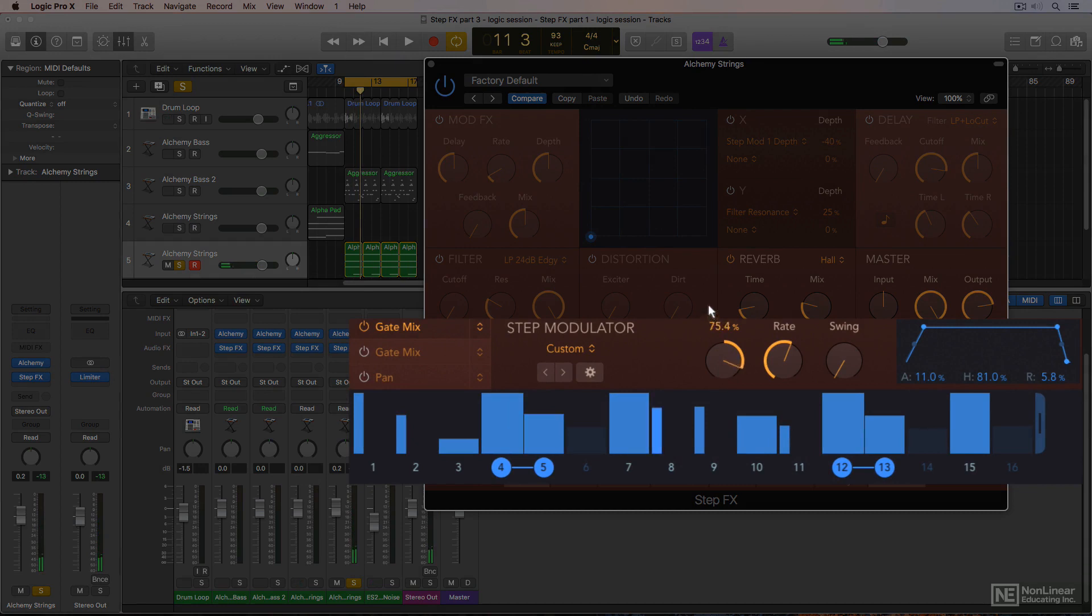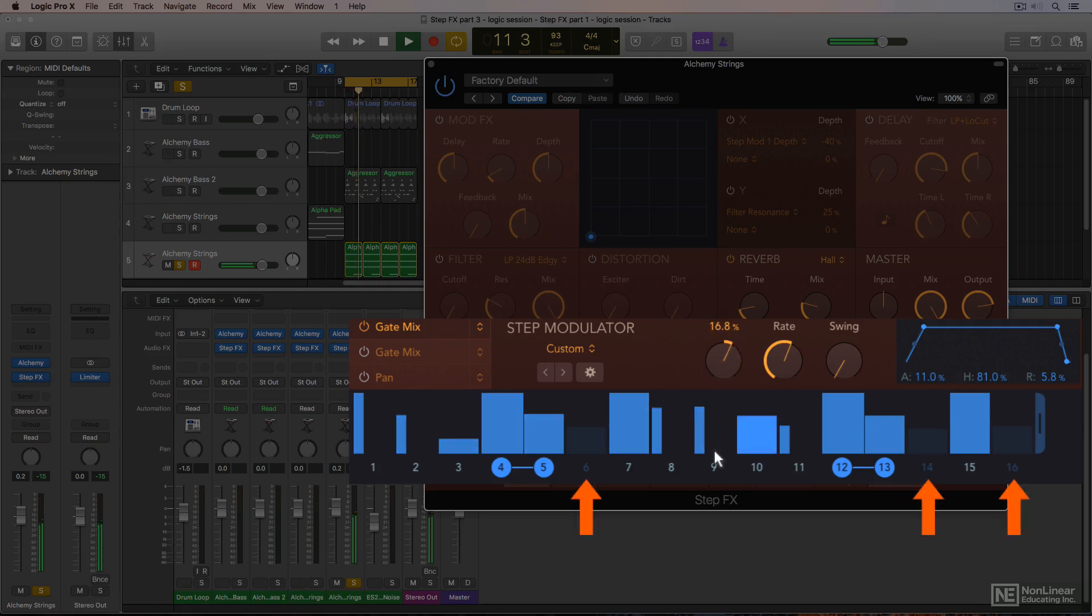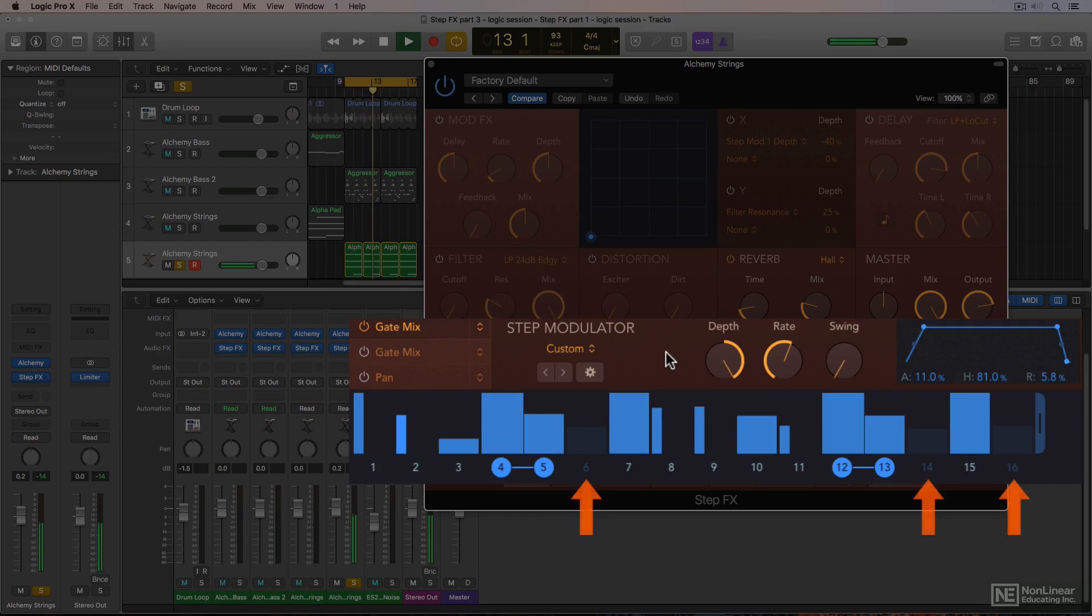As the depth value increases, the volume associated with the low step values decreases, and where the steps are disabled, you hear zero signal as you approach 100% on the depth knob.